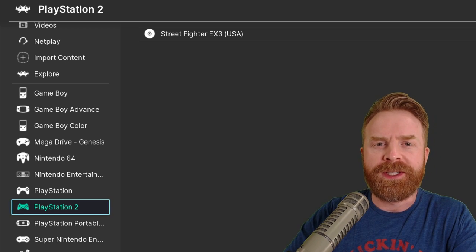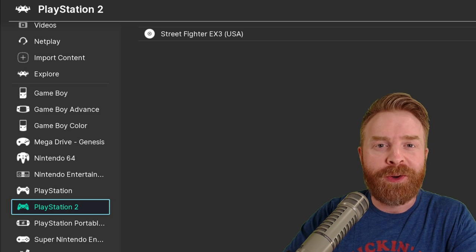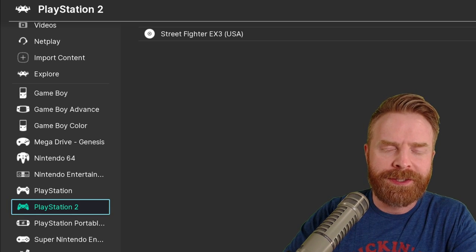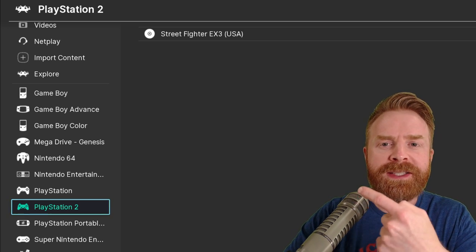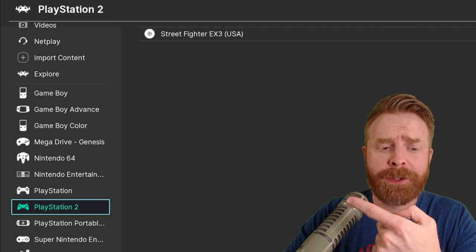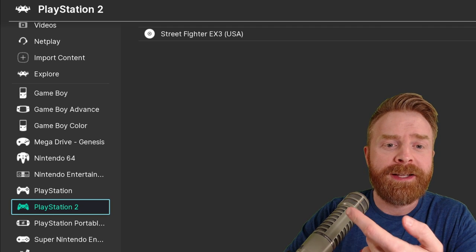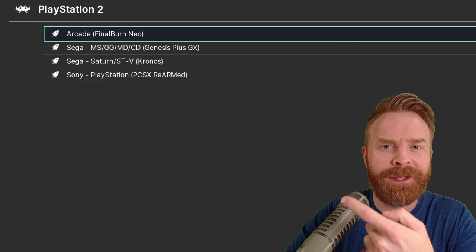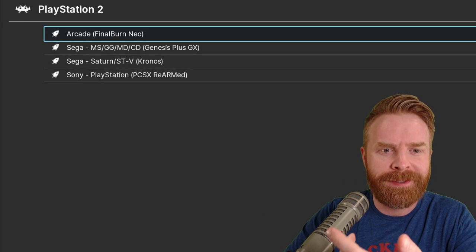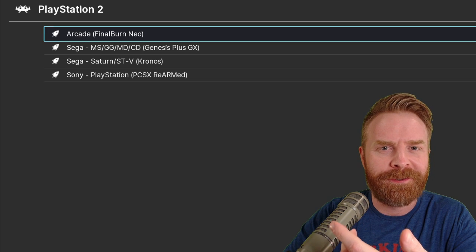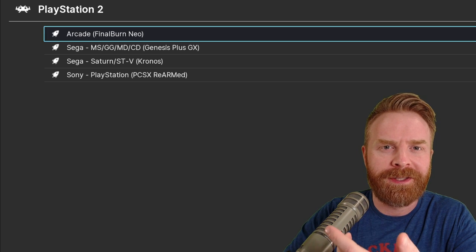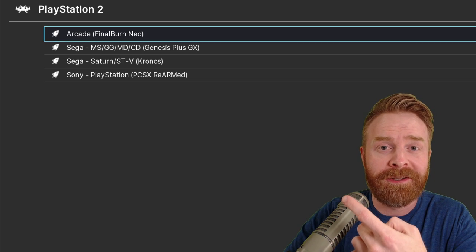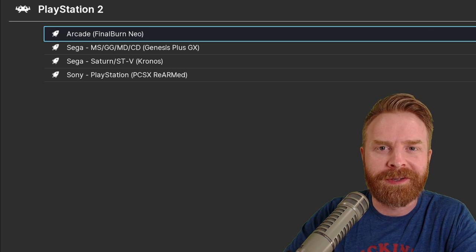For this video's example, I'm going to go over PlayStation 2. Here's my Steam version of RetroArch booted up. You can see it found a PlayStation 2 game, but when I go to play PlayStation 2, there's no associated core with it and nothing here is going to work.